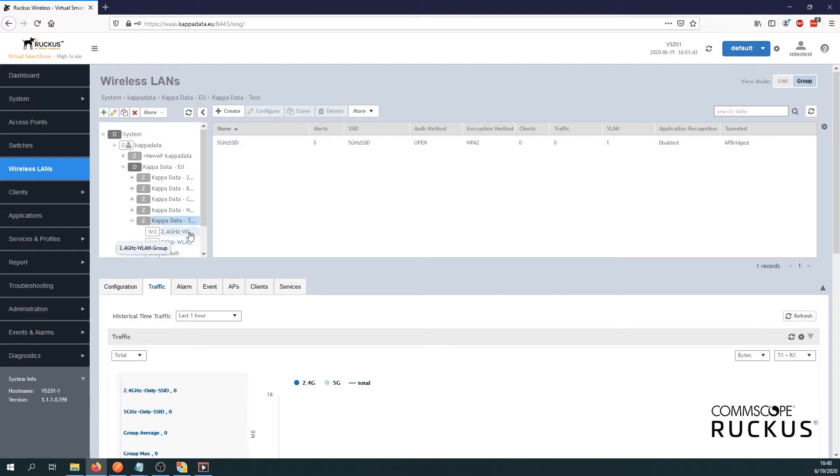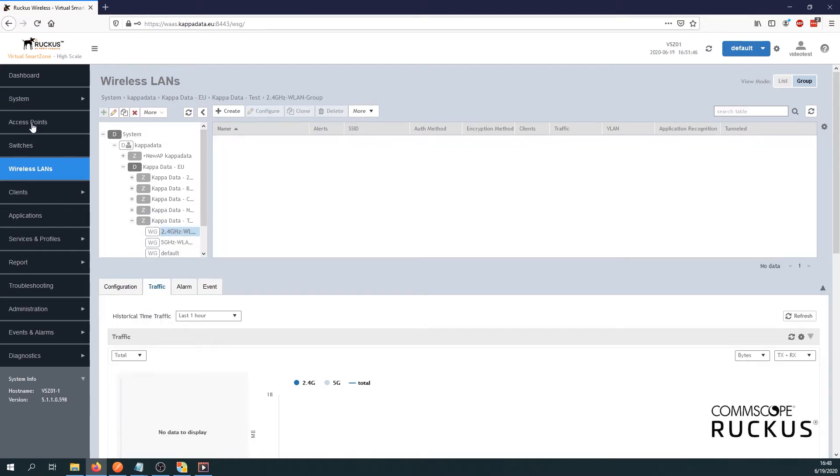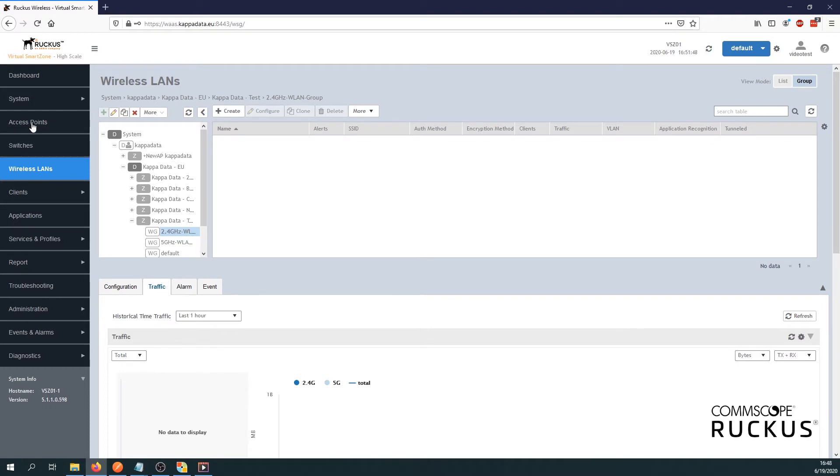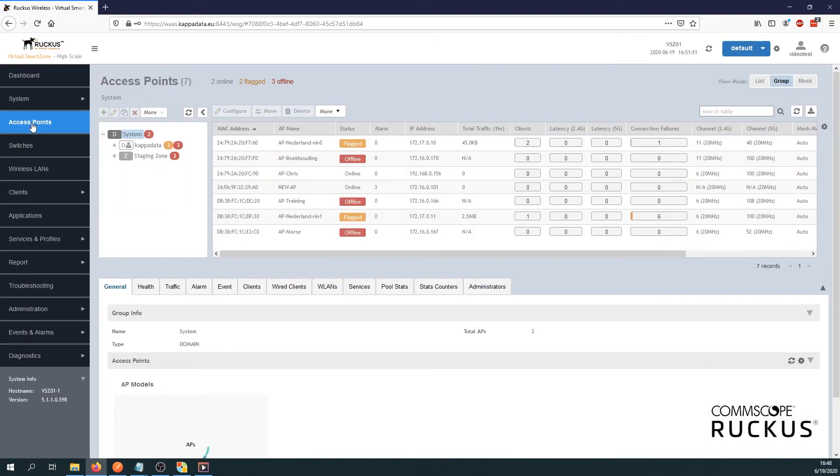Alright. We got our two WLAN groups. Next step we have to go to our access points. Let's go there.